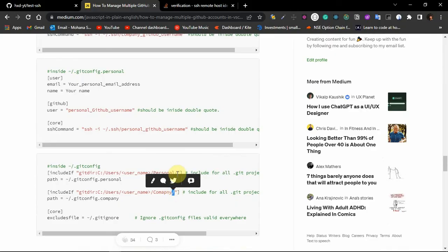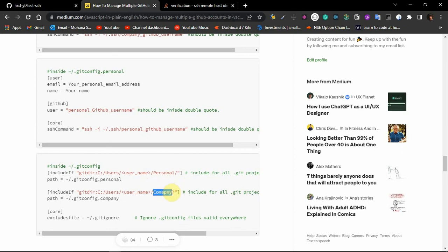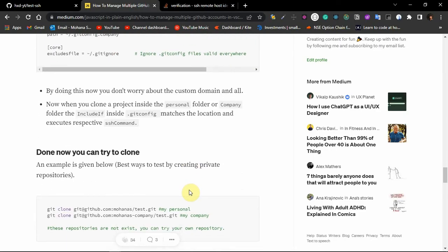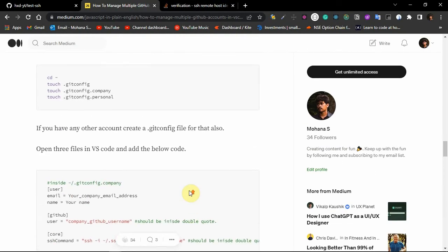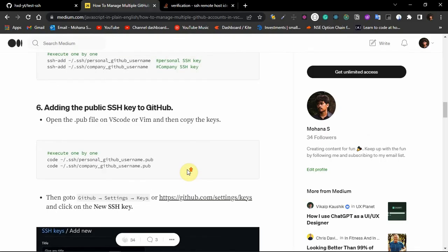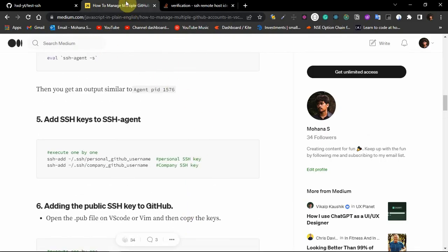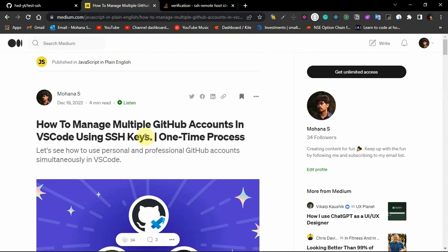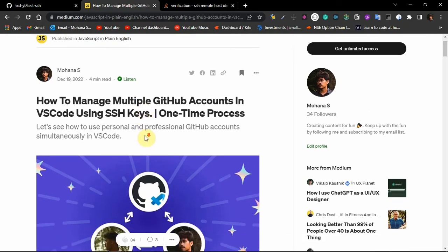Just go through the blog and let me know if you face any error or issue — you can leave a comment on the blog or on the YouTube channel. If you're new to my channel, please consider subscribing. Also follow me on Medium, and like and share this video and blog with your friends and colleagues. Thank you!